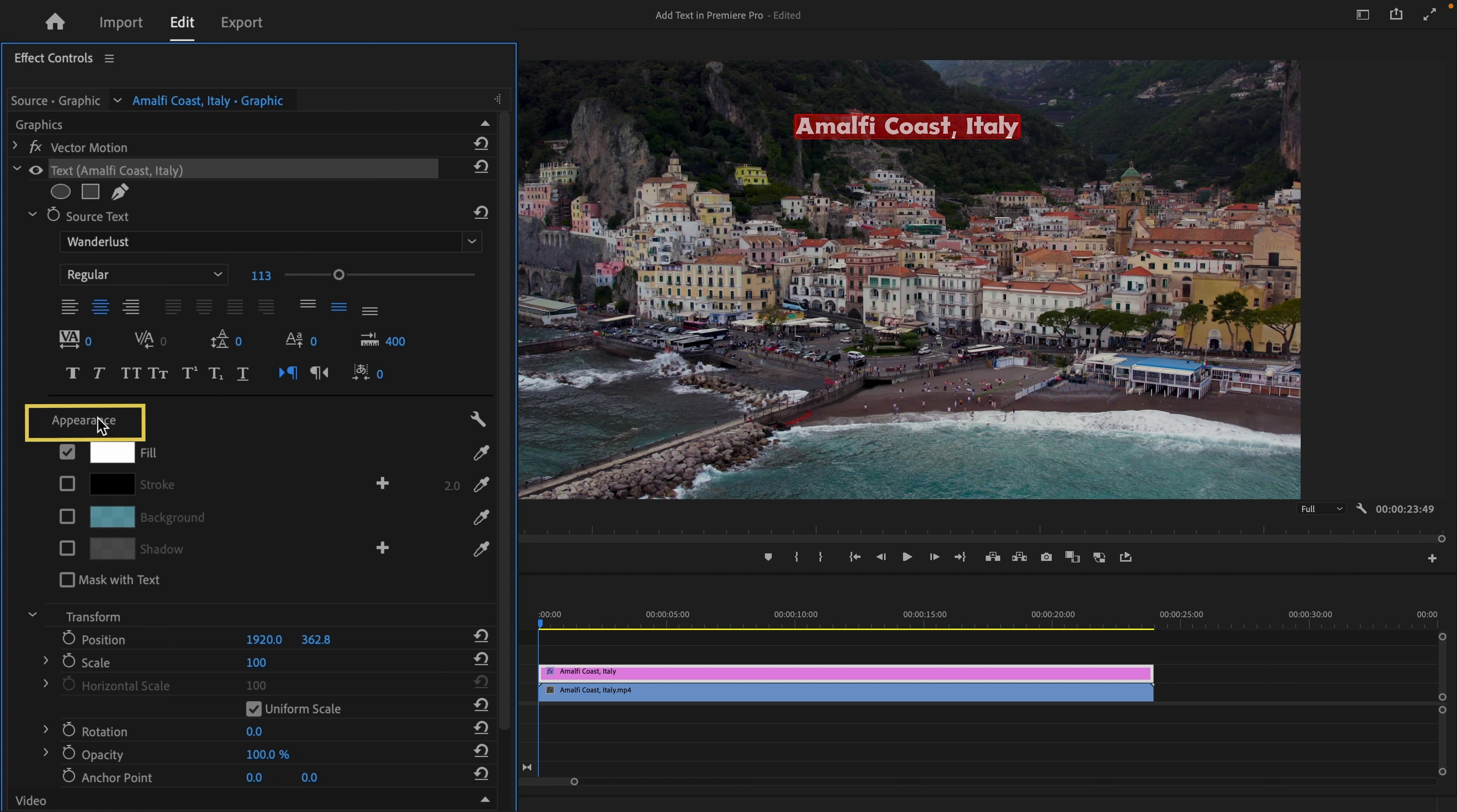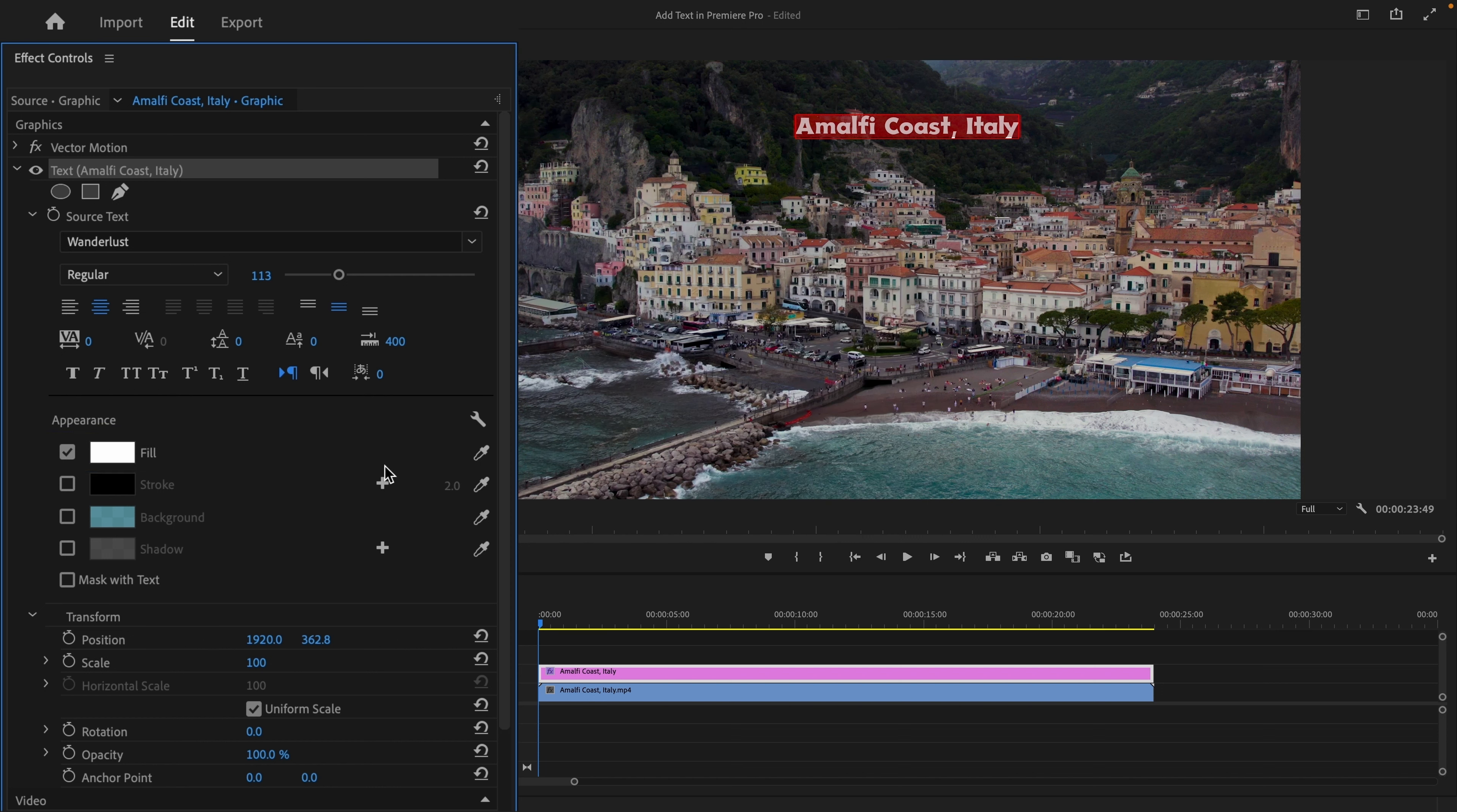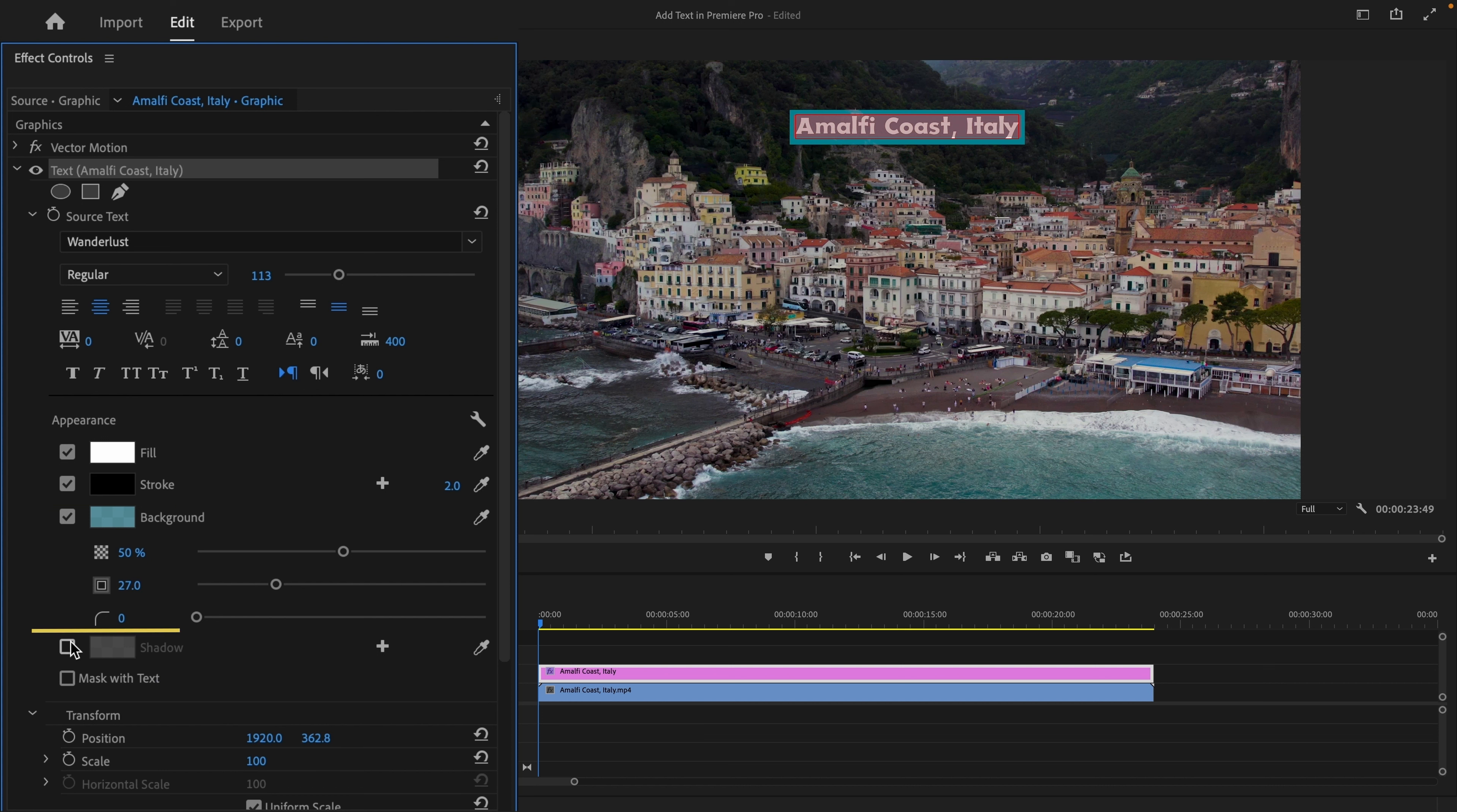Under the Appearance panel, you can change the color of the text, add a stroke, a background color, and even add a shadow to the text.